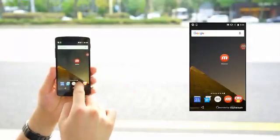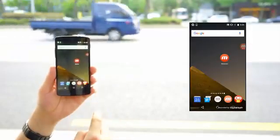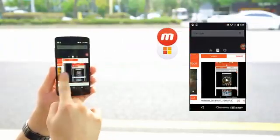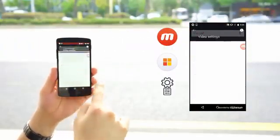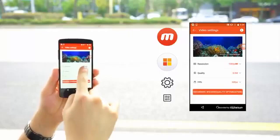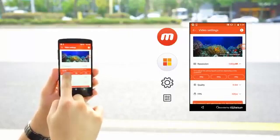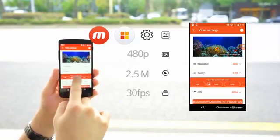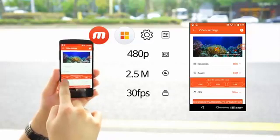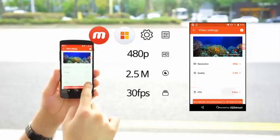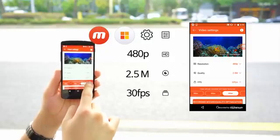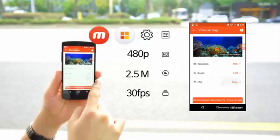First, make sure that the recording settings fit with your device. Press the menu icon and then go to settings. Select video settings. Mobizen recommends that you adjust your settings as follows: quality, 2.5 MB per second; resolution, 480p; and FPS, 30 frames per second.